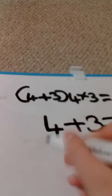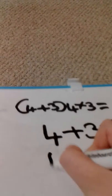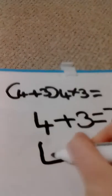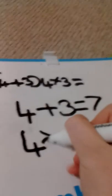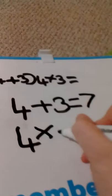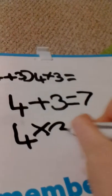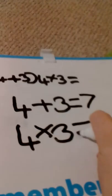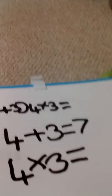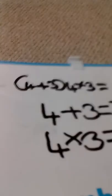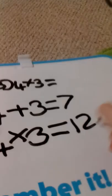7, so now we'll do 4 times 3. So we do 3, 6, 9, 12. So 7 and 12.